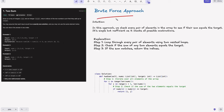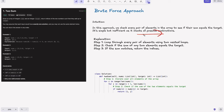First is the brute force approach. Brute force is basically trying all possible combinations. The intuition is: we check every pair of elements in the array to see if their sum equals the target. It is simple but inefficient as it checks all possible combinations. For this case it's acceptable because n squared equals ten to the power eight; if n squared were ten to the power nine or greater, it would not be an acceptable solution.